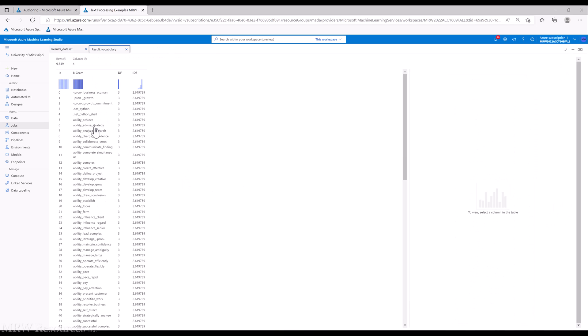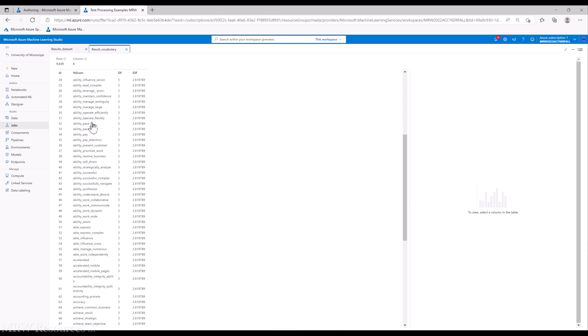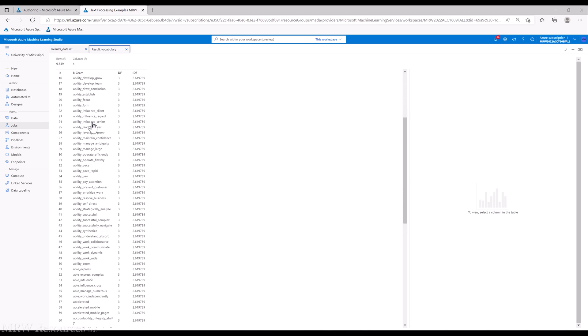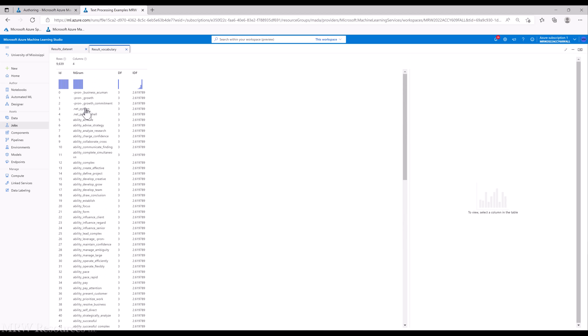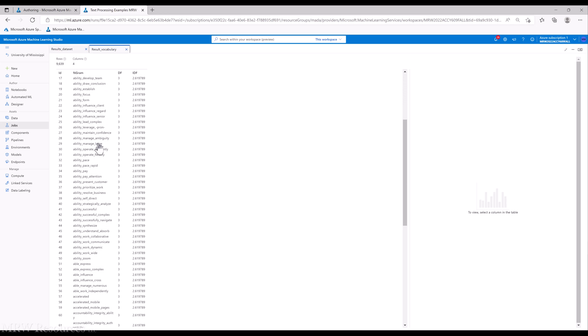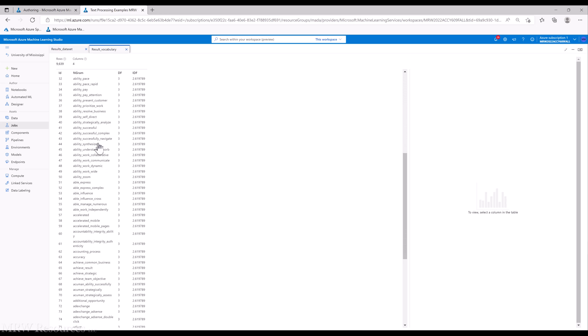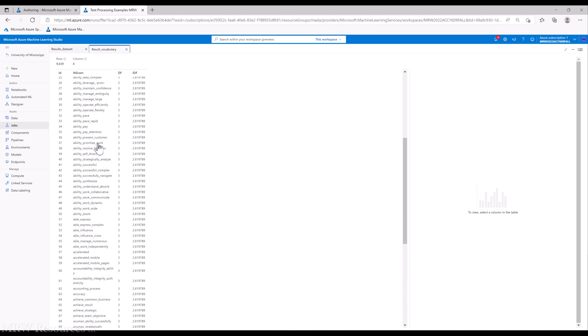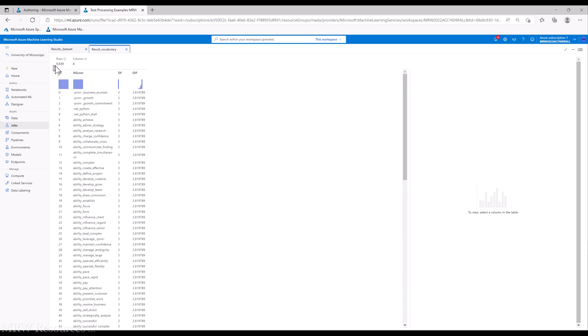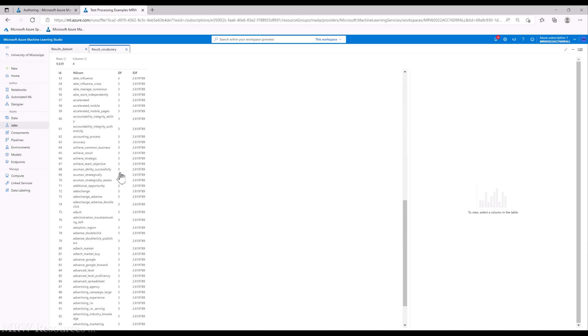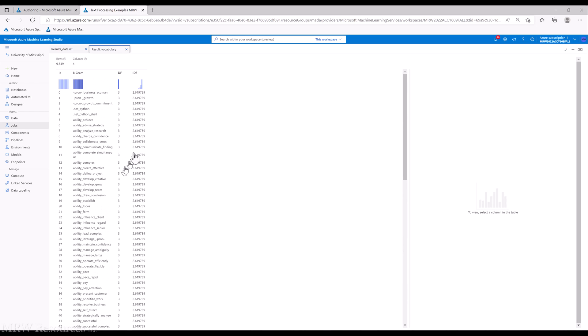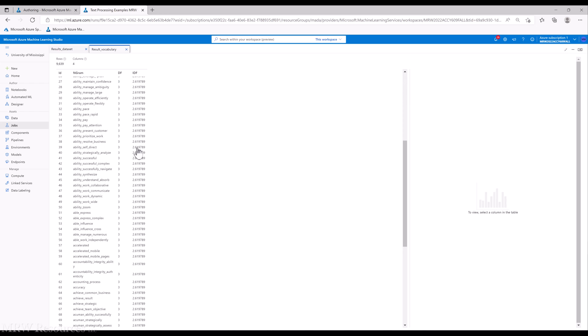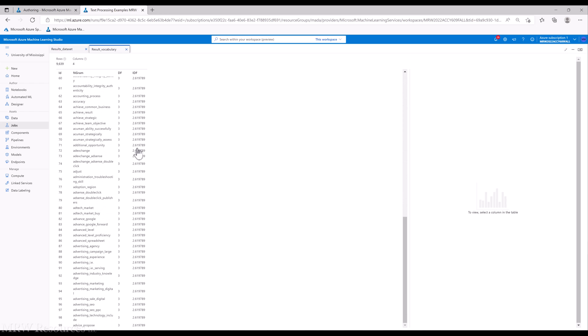Here's our result vocabulary, and you can see we basically have a list of our n-grams. This is preprocessed data, so we'll have some word roots in here, and we just get a sample of this, but you can see we have 9,639 rows. So the number of available features grew once we started including n-grams up to three. And then we have document frequency, how many times, how many documents did it show up in, what's our inverse document frequency based on that.